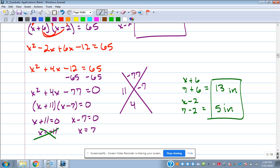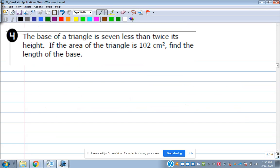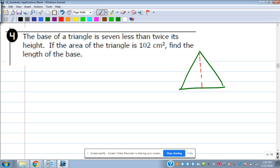Let's look at number 4. The base of a triangle is 7 less than twice its height. The height of that triangle is this line going through there. The area is 102 square centimeters. Find the length of the base. The base is down at the bottom, and the height I'll call H. The base is 7 less than twice the height: 2H minus 7.